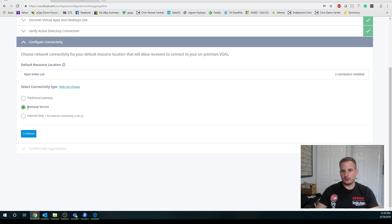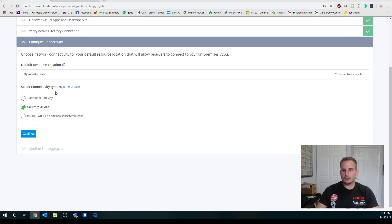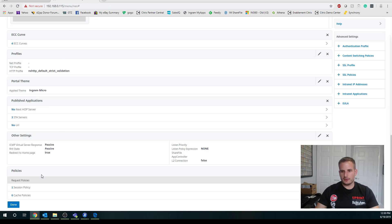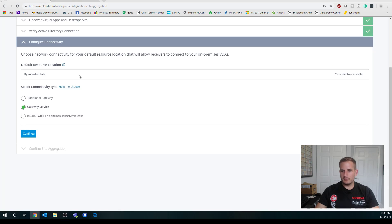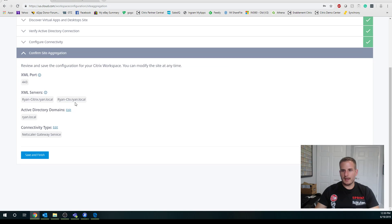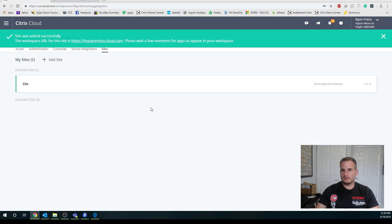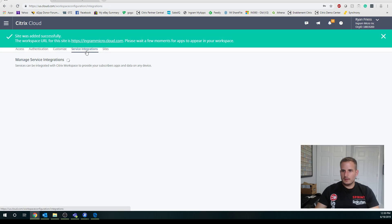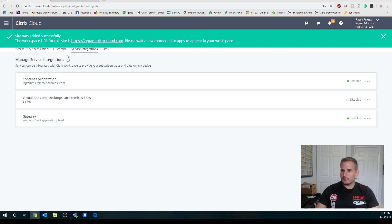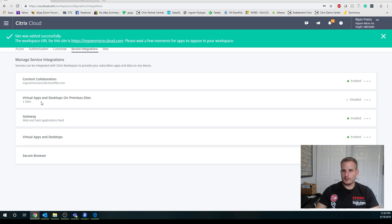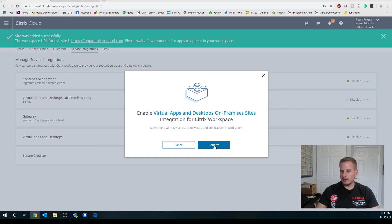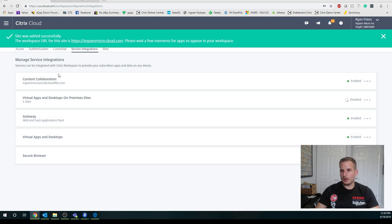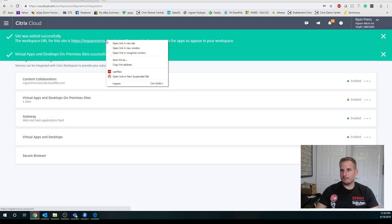Here's the option where you can use a traditional gateway. I have the gateway service, so for ease of simplicity, I'm going to choose that. But remember, if you are using the traditional gateway, just make sure you go to your gateway and configure the STA to point to your cloud connector. You'll see now mine's showing up, the 131. Make sure you do that. Then save and finish.